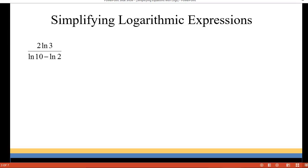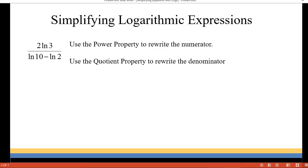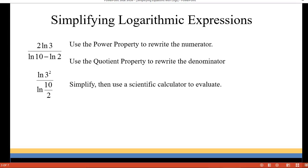Let's start with this problem. We have 2·ln(3) divided by the quantity ln(10) minus ln(2). The first thing we're going to do is rewrite our numerator using the power property, so the 2 becomes the exponent of 3 — giving us ln(3²). In the denominator we use the quotient property to rewrite it as ln(10 ÷ 2). That gives us ln(9) over ln(5).